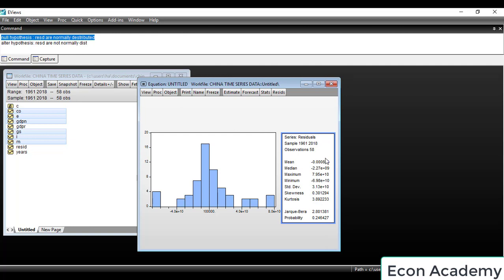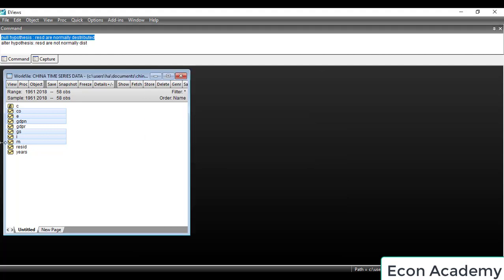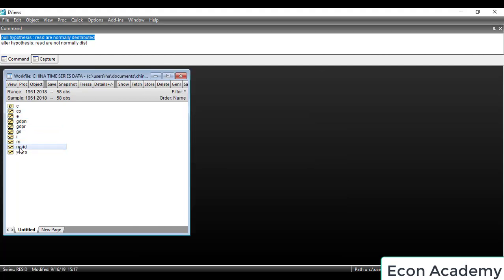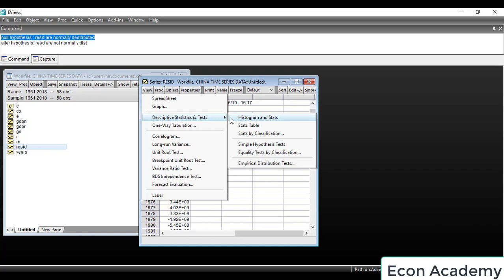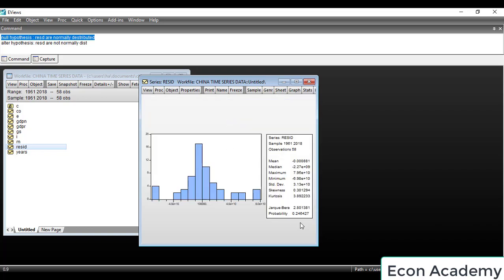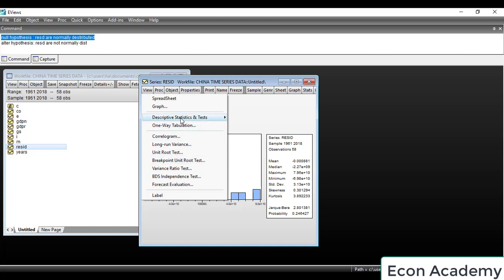You can also check normality by opening the residuals object. Go to View, then Descriptive Stats, then Histogram and Stats — the same table appears. So there are two methods: the first is to estimate the equation, then go to View, Residual Diagnostics, and Histogram. The second is to open the Resids object, then go to View, Descriptive Stats and Tests, and Histogram and Stats.